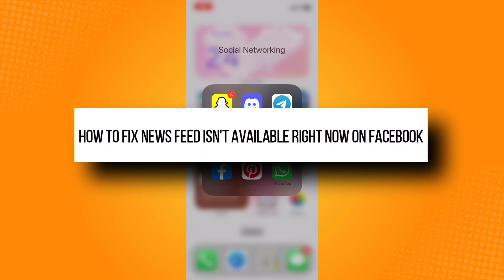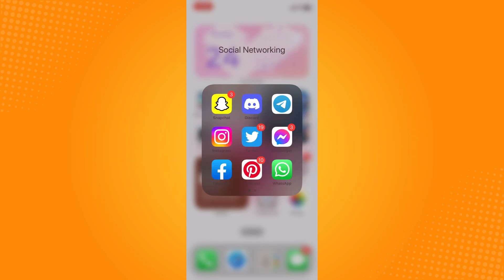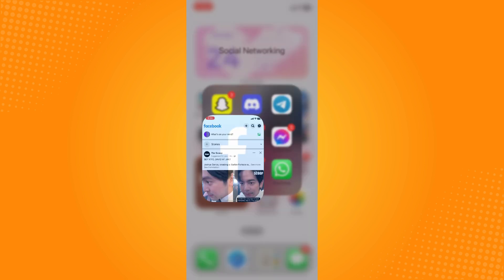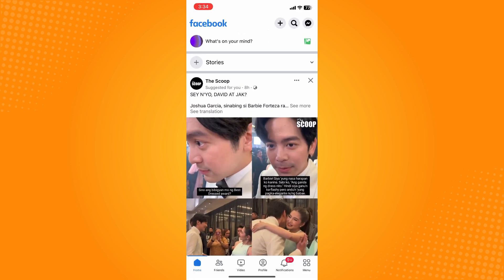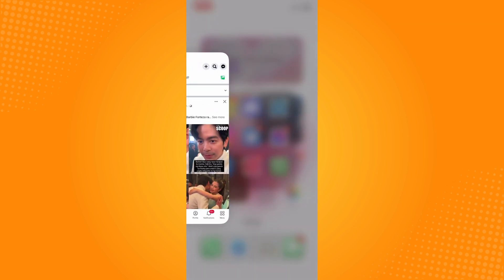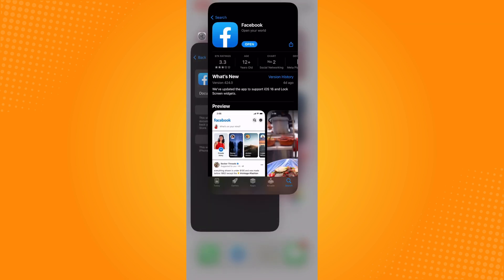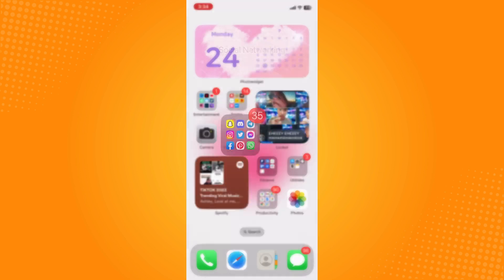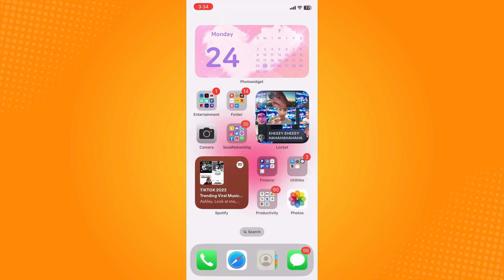How to fix 'news feed isn't available right now' on Facebook. If you're on Facebook and your news feed isn't available or you cannot see anything, you can delete it from your history and then open the application again. If it still doesn't work...